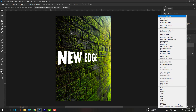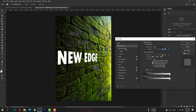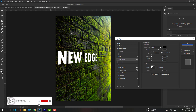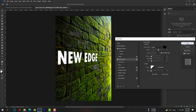Right-click and open Blending Options. Apply Bevel and Emboss — please follow the steps. Also apply Inner Shadow.